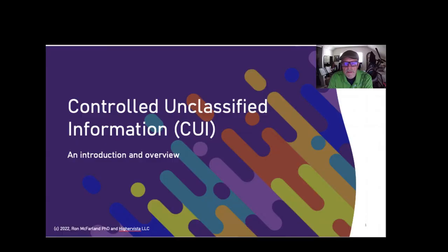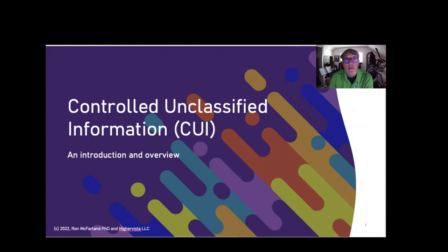Good day, this is Ron McFarland and our topic today is Controlled Unclassified Information. This is an overview of what CUI is — not a comprehensive look. So if you're looking for a general understanding of what CUI is, this is the place. For more details, I'll provide some resources that can be helpful for you.